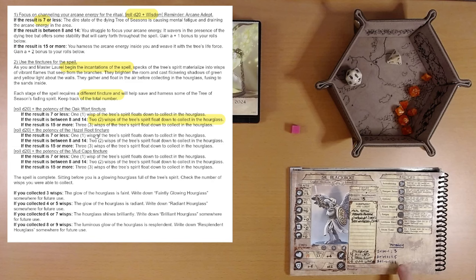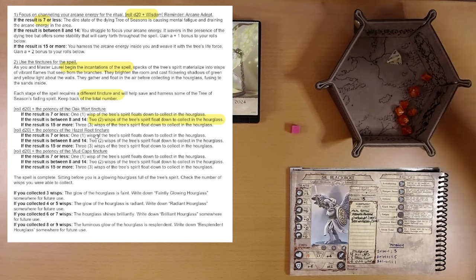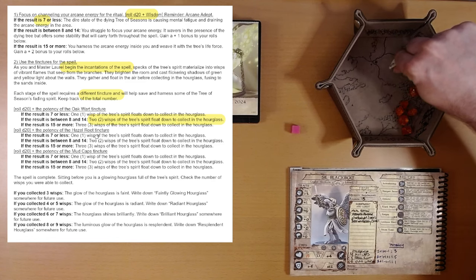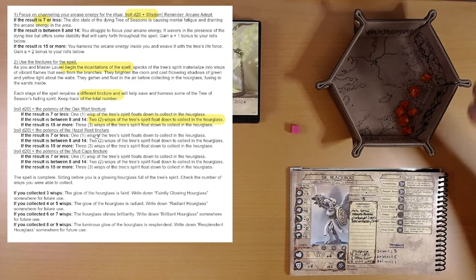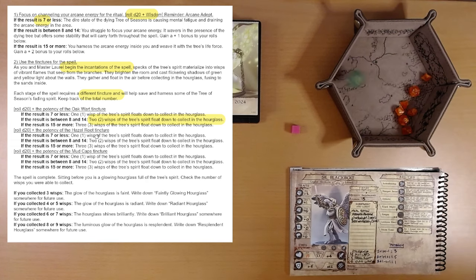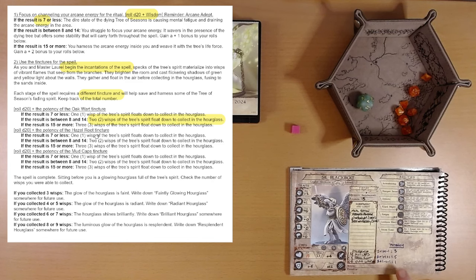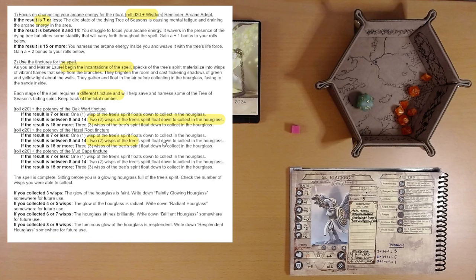Hazel root, we get a plus five on this roll. And you know what, I'm going to try the green die because, you know, tree's leaves are green. Four. No. Okay, four plus five is nine. That gives us another two wisps. Alright, two more wisps of the tree's spirit float down to collect in the hourglass.